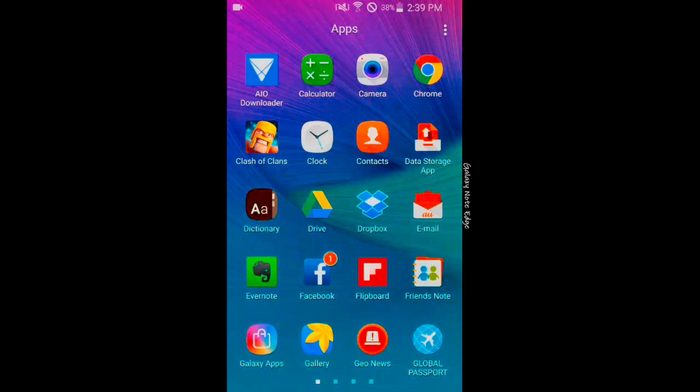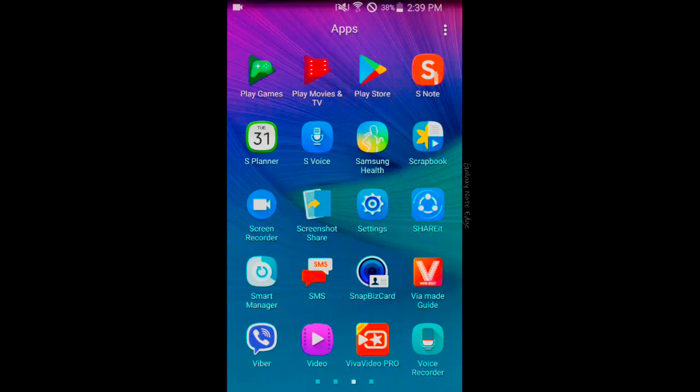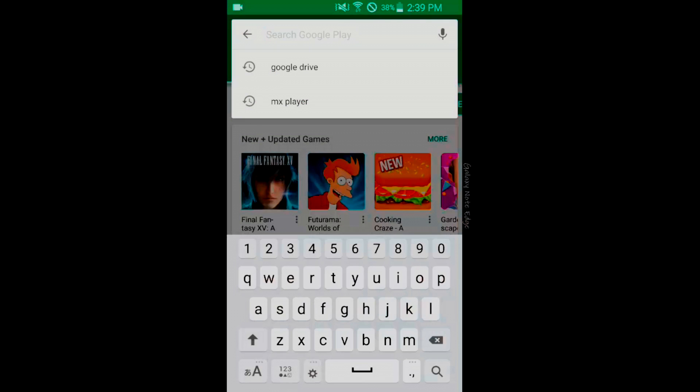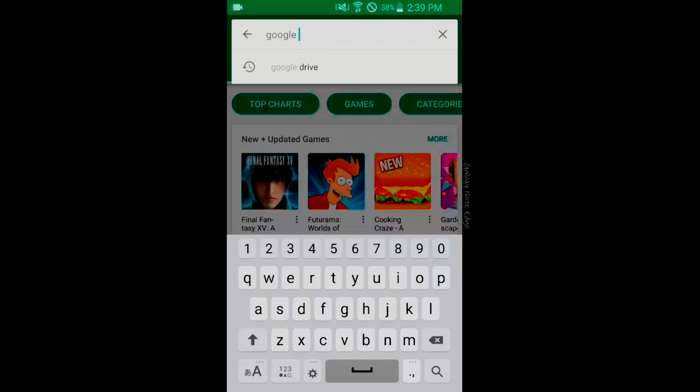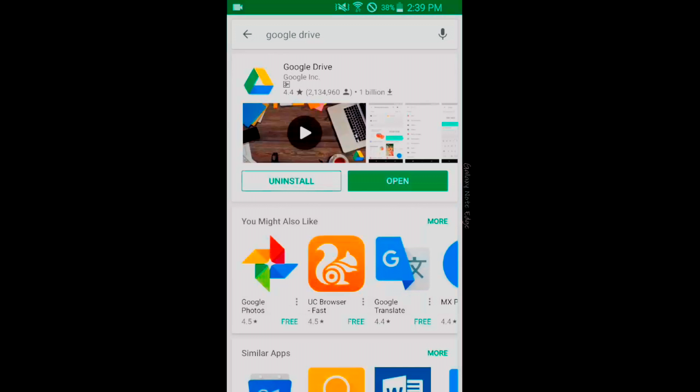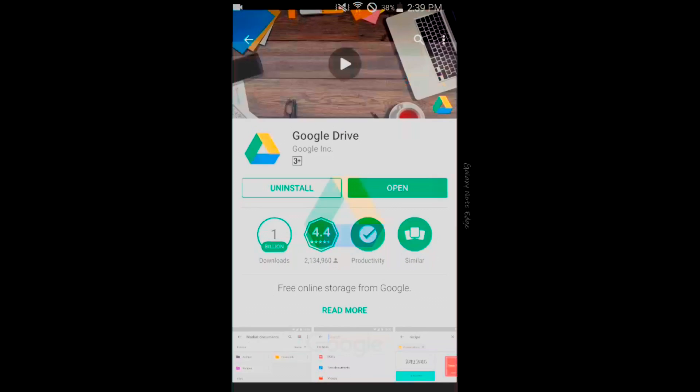First of all, you need to open the Play Store and search for Google Drive. Once you search, the first option you get, tap on that app and install that app. Since I have already installed it, I'm going to open this app.